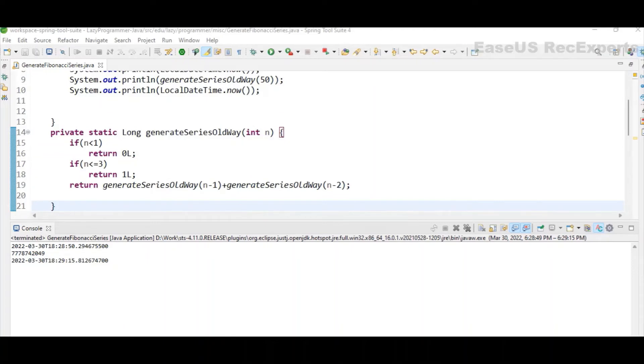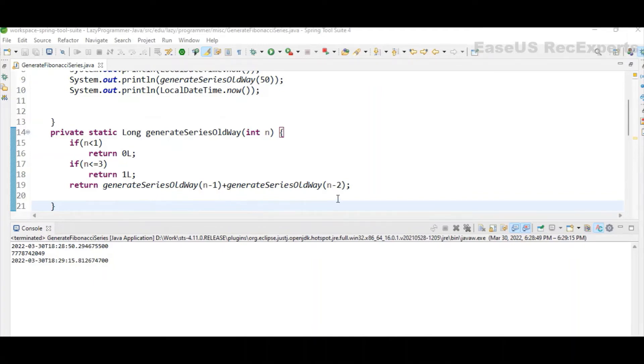Because this thing is happening for generate series old way n, the same thing will be happening for n minus 1. It will calculate everything from n minus 1 to 1, and again it will calculate from n minus 2 to 1. So as the number progresses to the higher value, it will take more and more time.